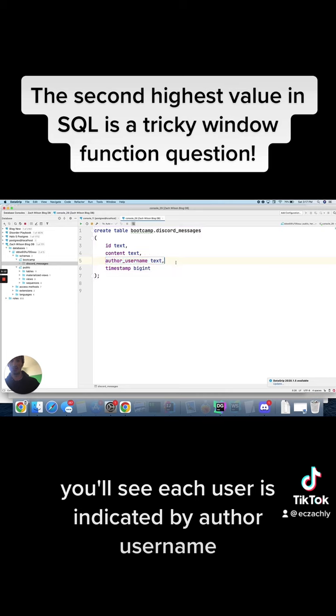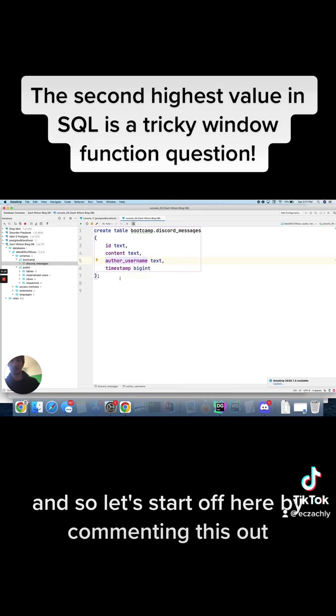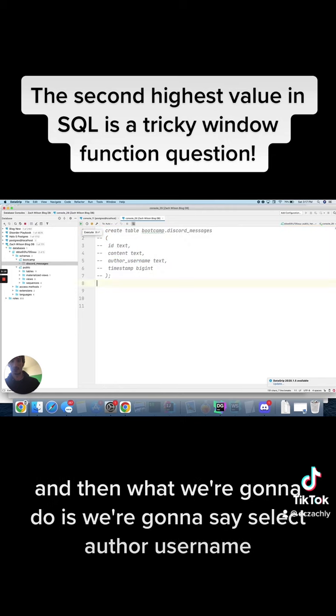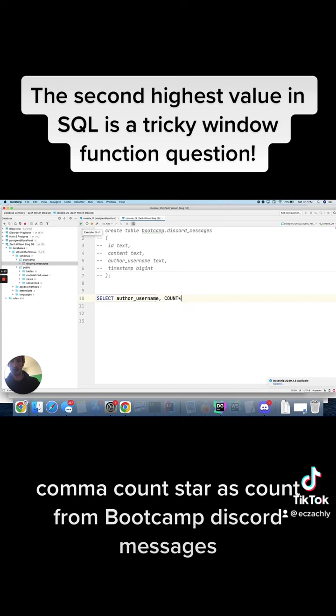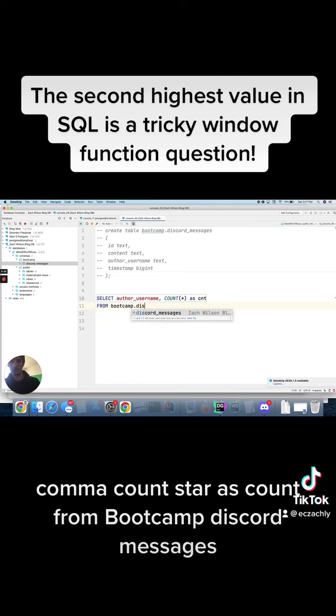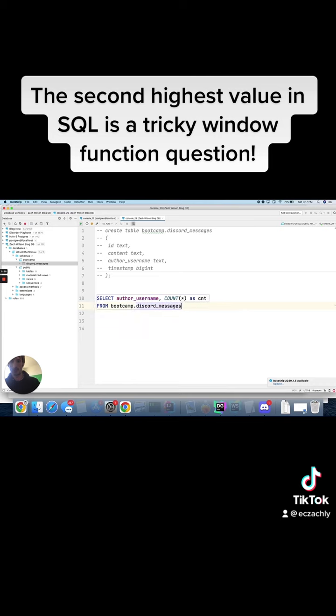So let's start off here by commenting this out, and then what we're going to do is we're going to say select author username comma count star as count from bootcamp.discord messages.